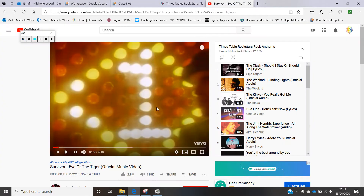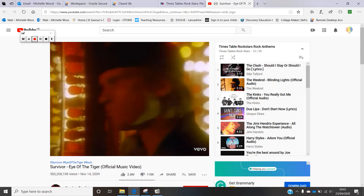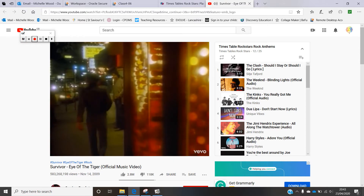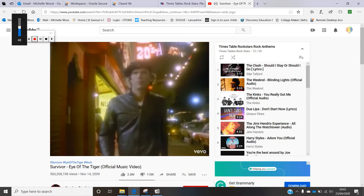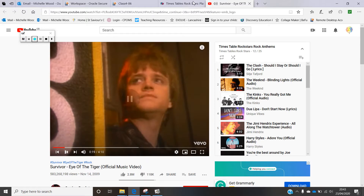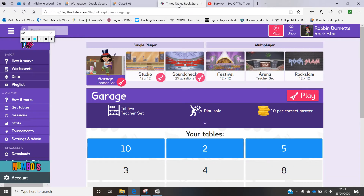To start the lesson off let's have a little listen to our Eye of the Tiger music and have a look around the website. I'll just show you each of the features of the website so that you can have a play and use the site over the next couple of weeks.